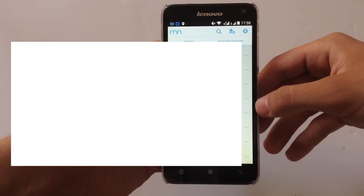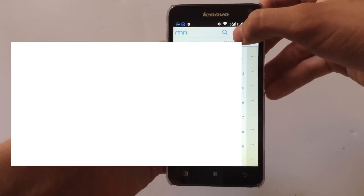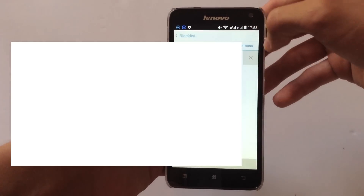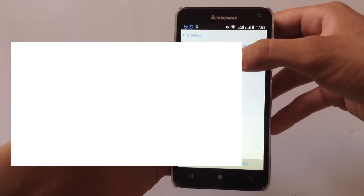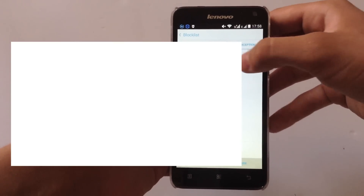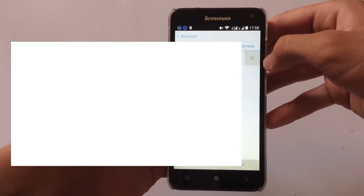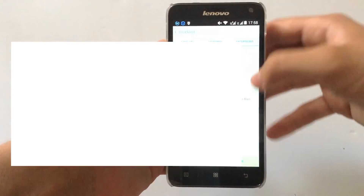If you want to unblock the number or see your blocked numbers, just go to this icon here and you will see the number and the person that you have blocked. To unblock, just hit the cross and hit OK.